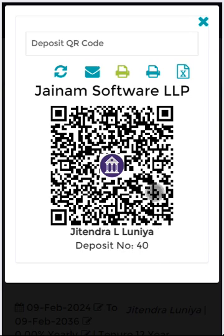Here the customer name or the member name is shown and the deposit number is shown. When the customer scans this code using any UPI-supported mobile app, the amount, deposit number, or loan number will be displayed, and once it is paid the same information will be shown in your bank statement.